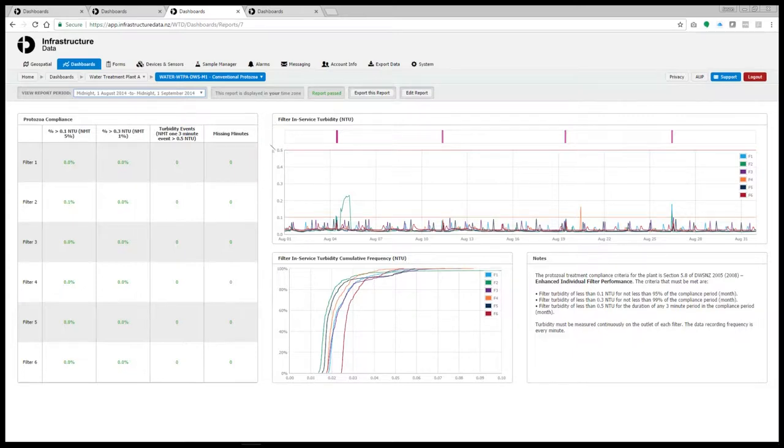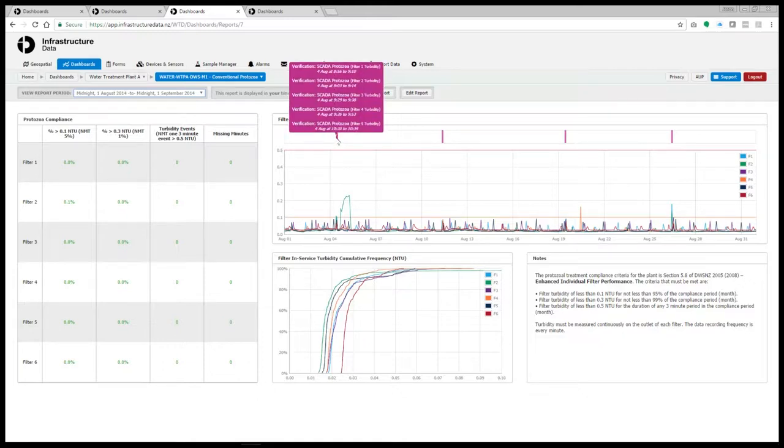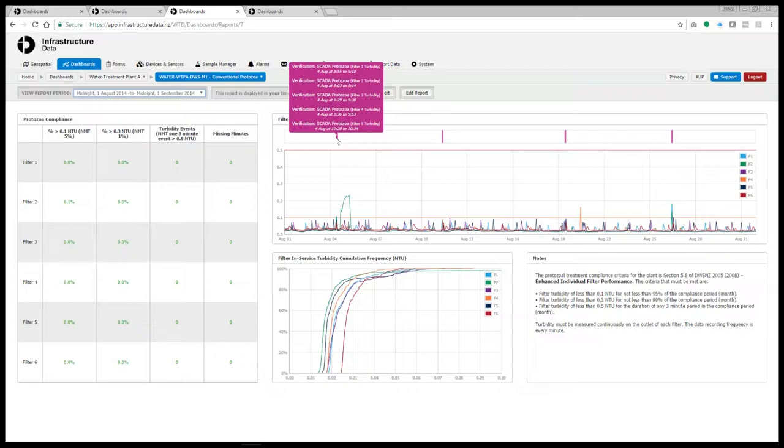Also on the report we have a time series representation of the turbidity data and cumulative frequency data and some explanatory notes. On our time series data we show a ticker tape which has our maintenance activities. So verifications and calibrations for the turbidity meters. Again a great way to demonstrate to your drinking water assessor that you are maintaining your instruments.